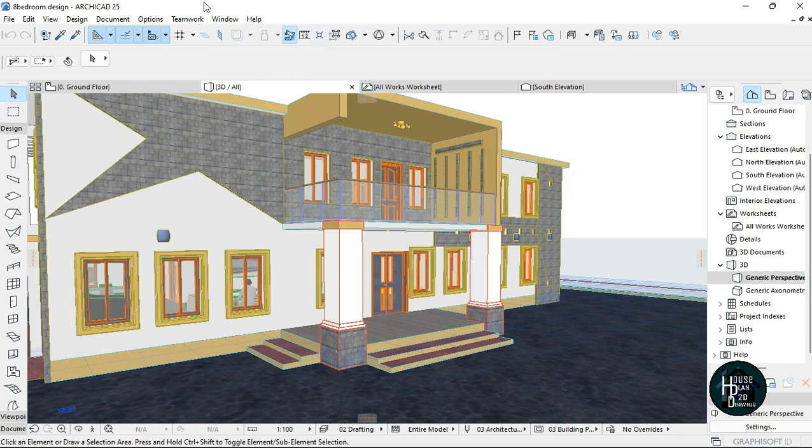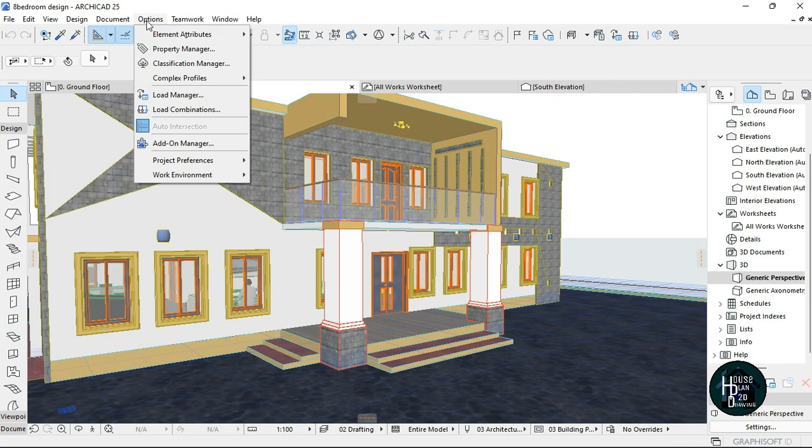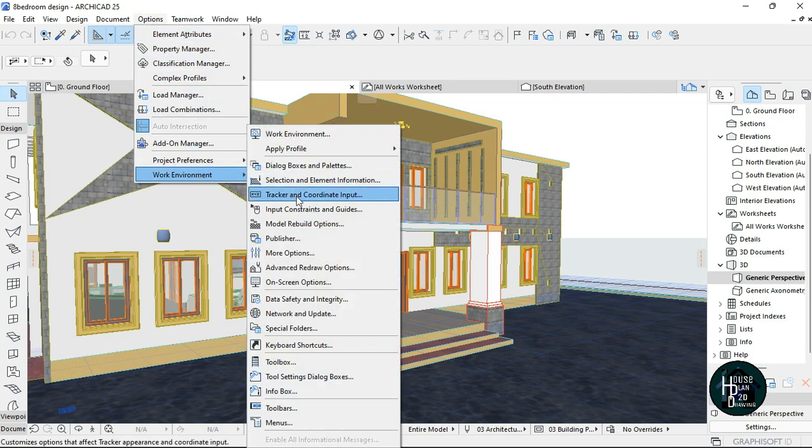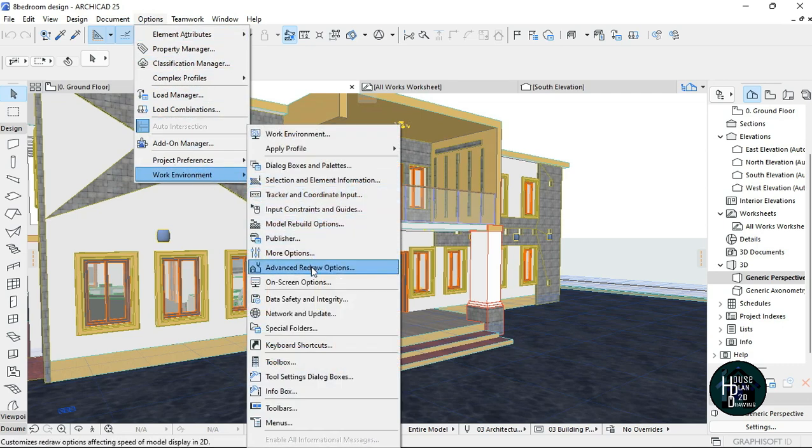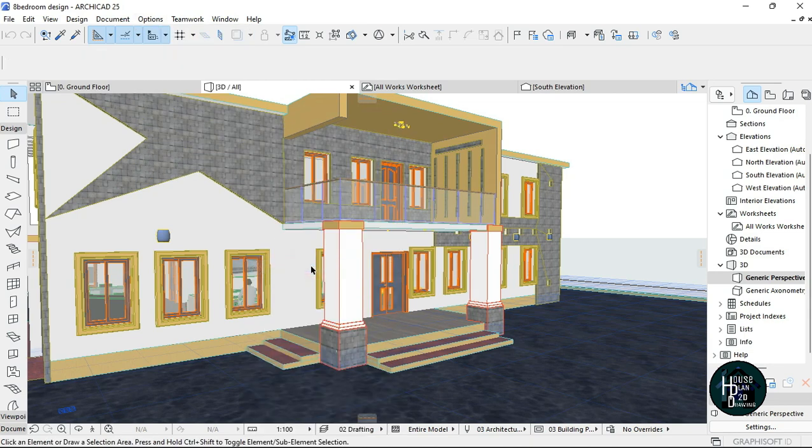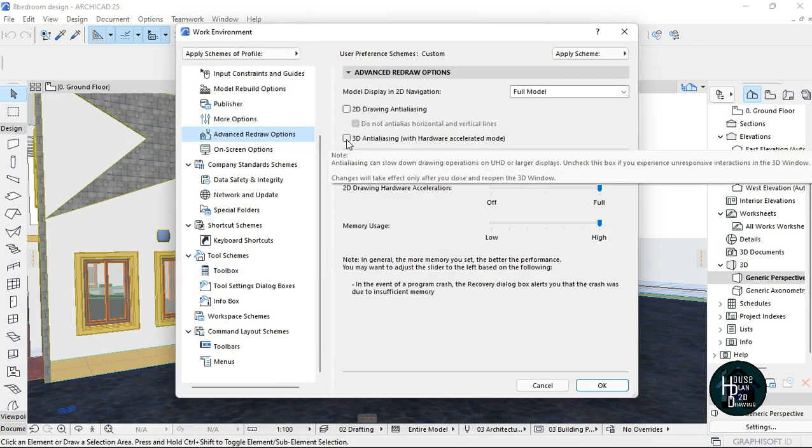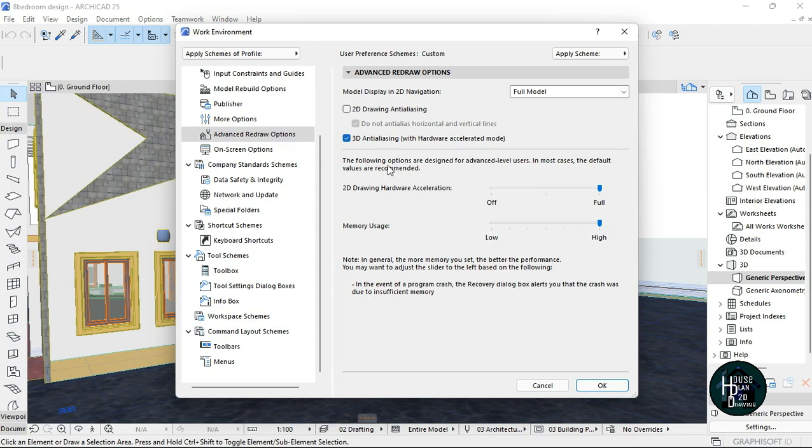To change this zigzag thing, all you have to do is go to Options, go to Work Environments, and scroll down to Advanced Redrawing Options. Tick this 3D Anti-Aliasing with Accelerated Mode, then click OK.